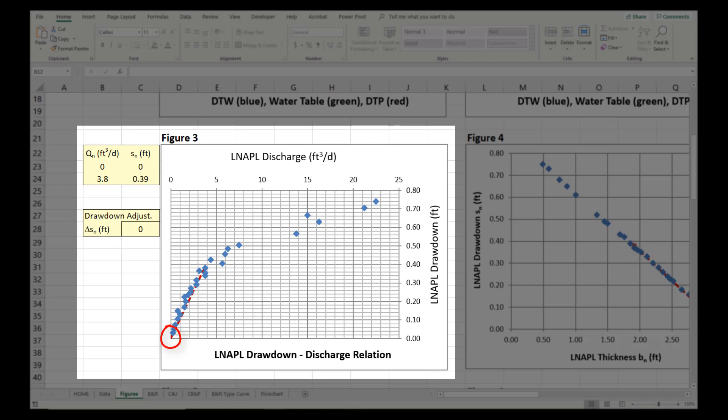Ideally, monitoring would have continued until the full original thickness was observed and stabilized to verify that the initial fluid elevations were at equilibrium.